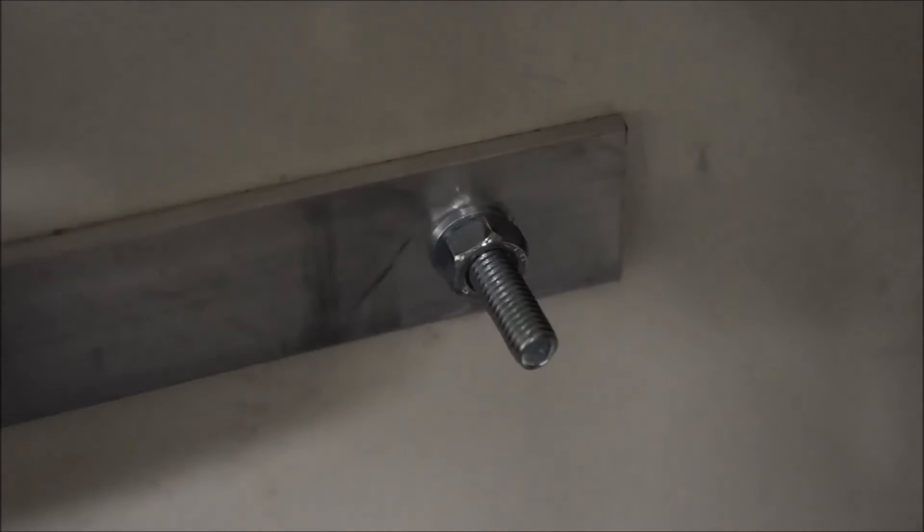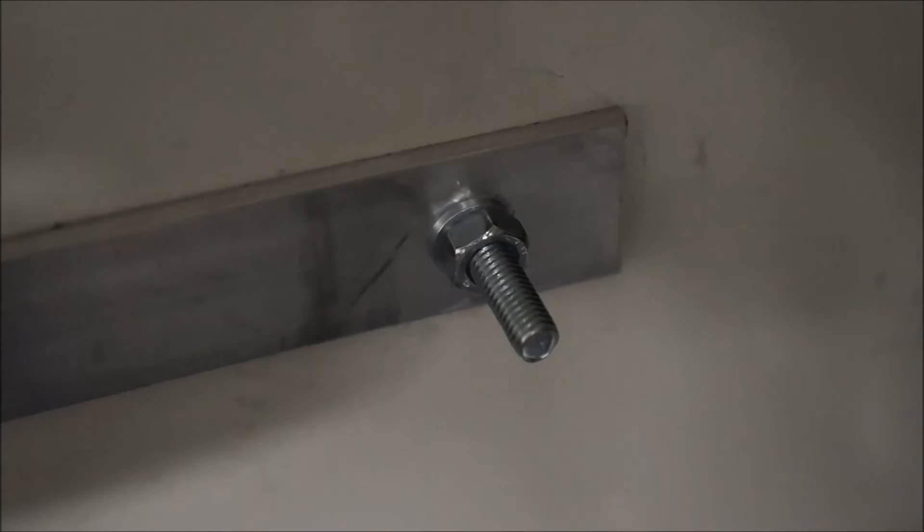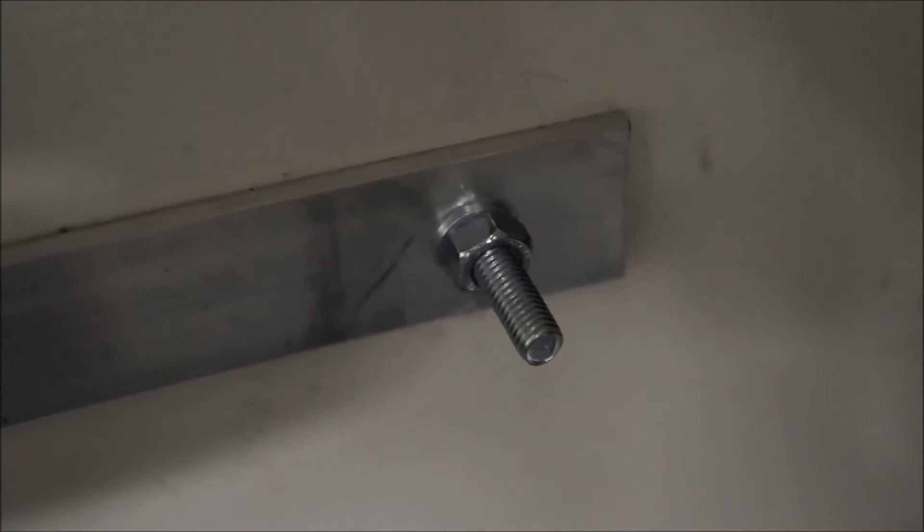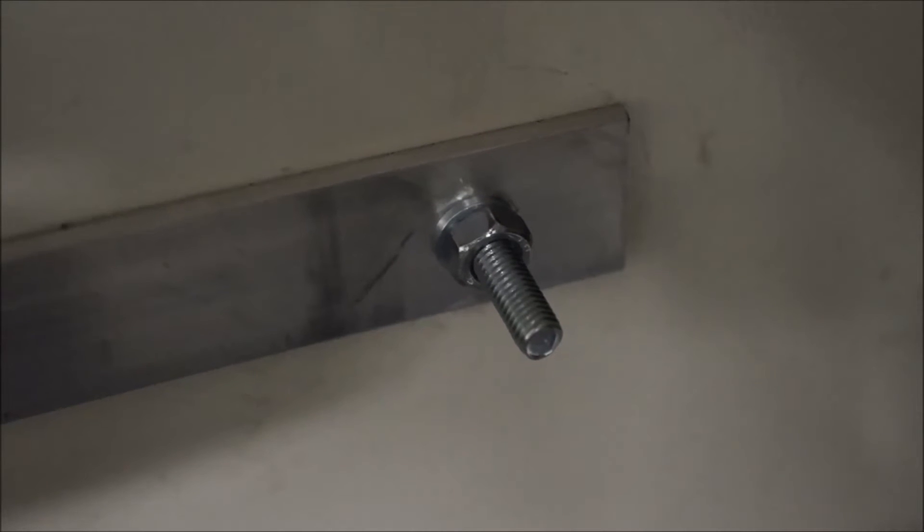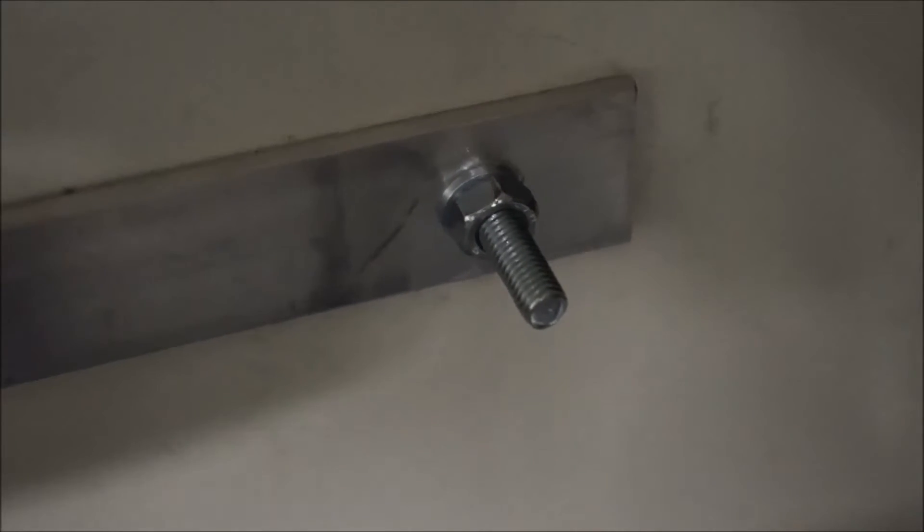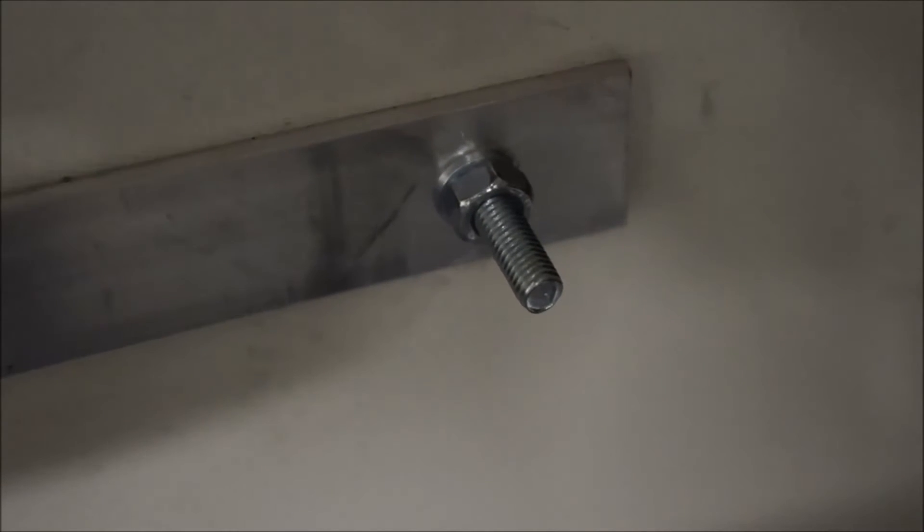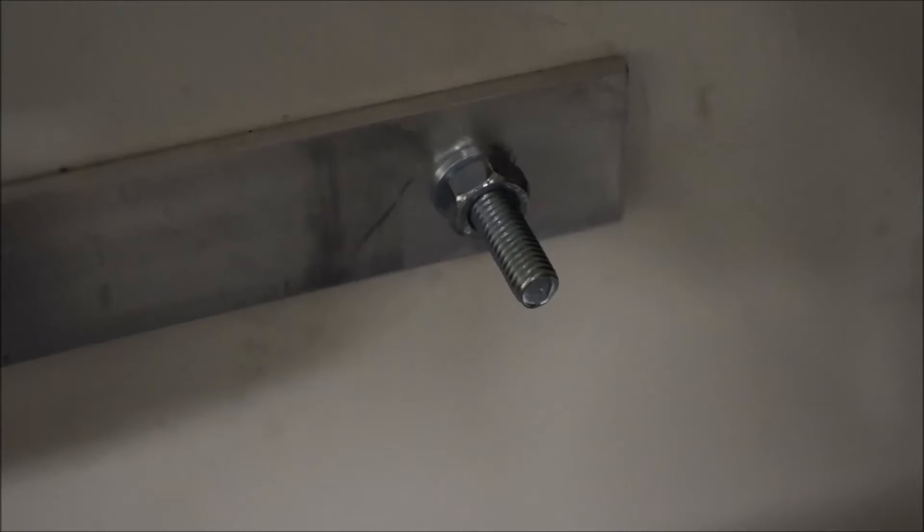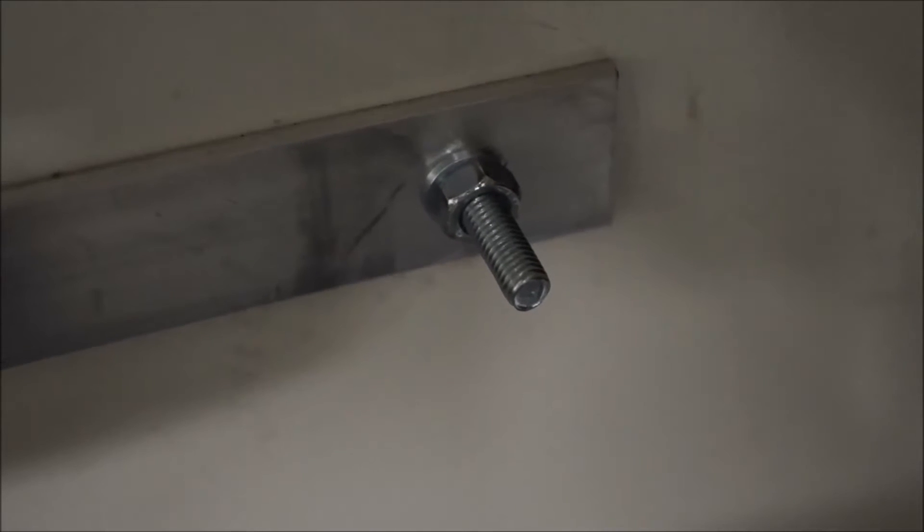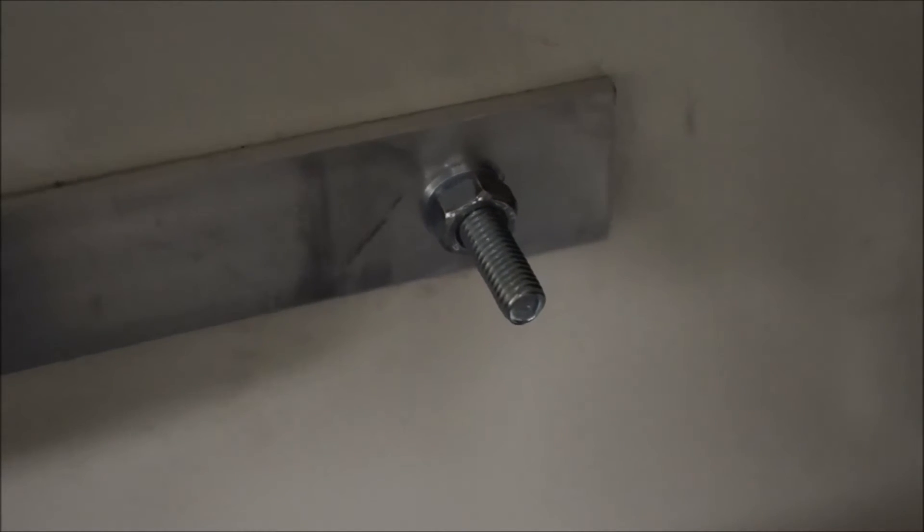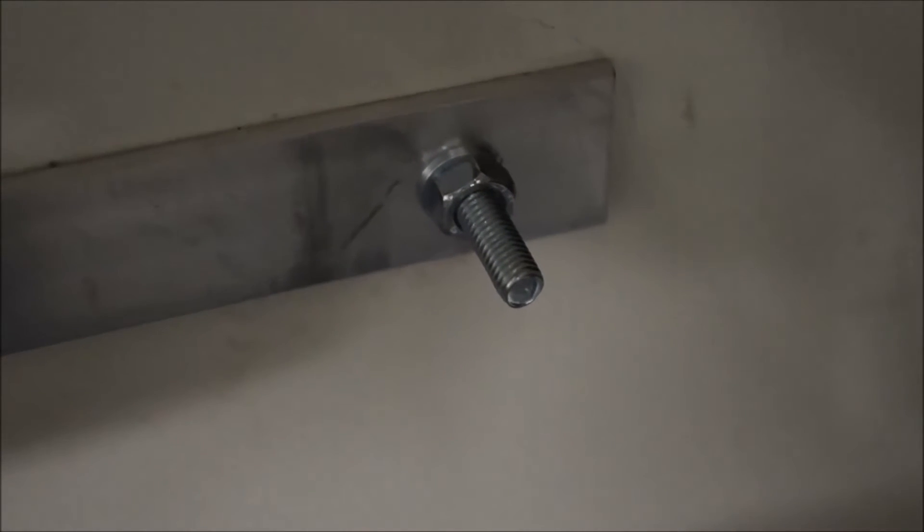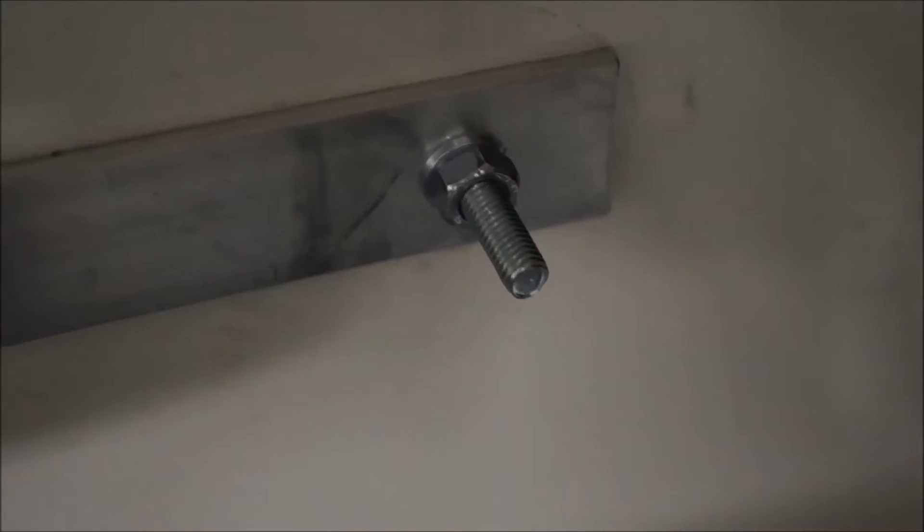Then I was going to go with nylon lock nuts, but of course they didn't have what I needed. I went pretty long. I think I went 25 millimeter on these screws just to make sure I would get through, and I'm glad I did.